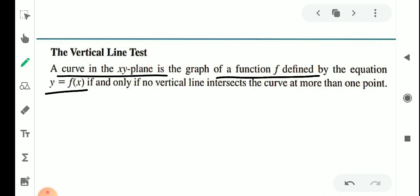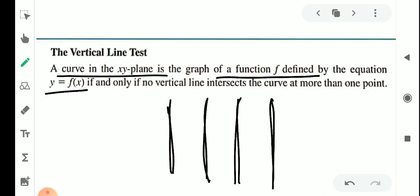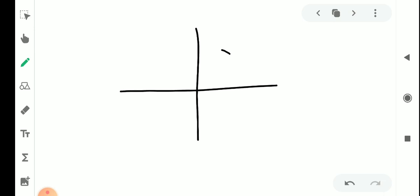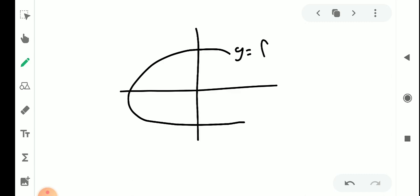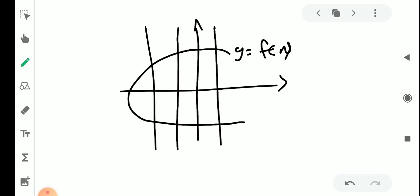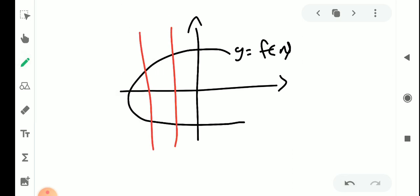The same curve: a vertical line will see exactly one point on the graph of the curve. Now the graph is here — y equals f of x. The vertical lines are parallel lines.